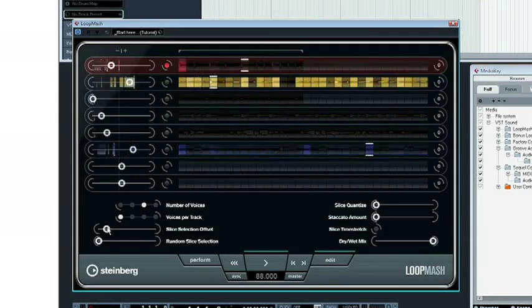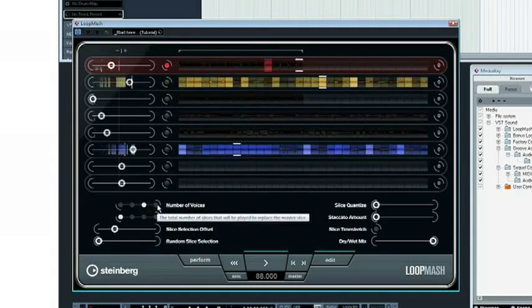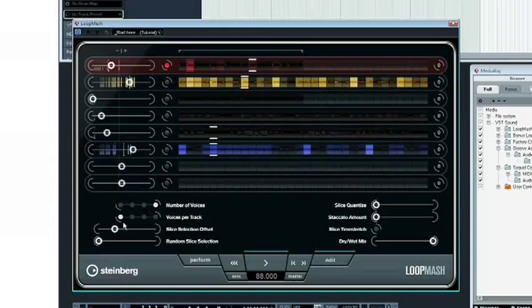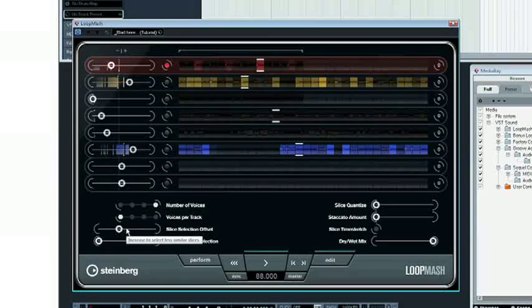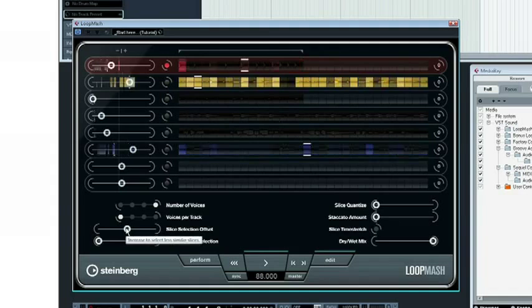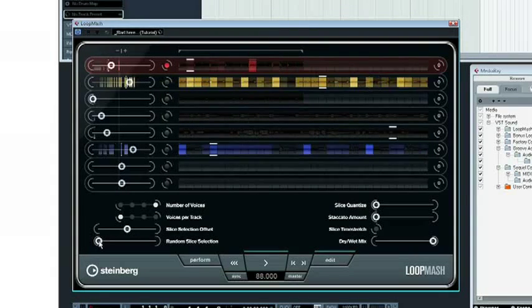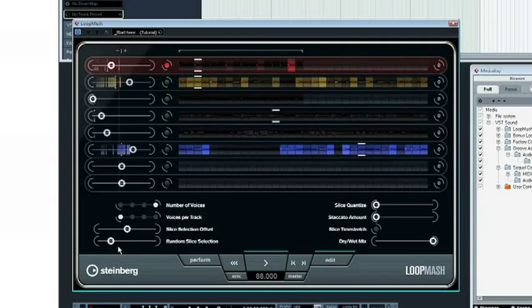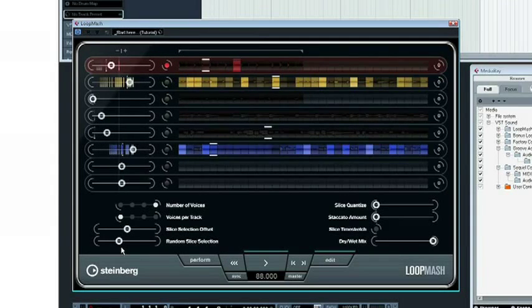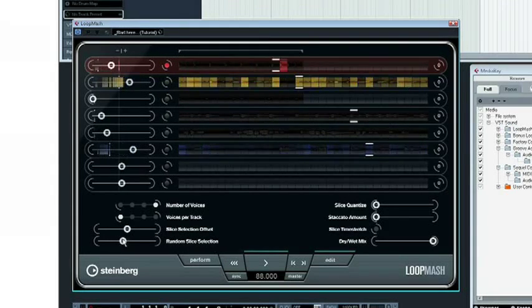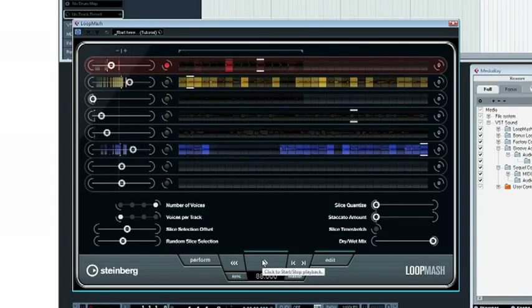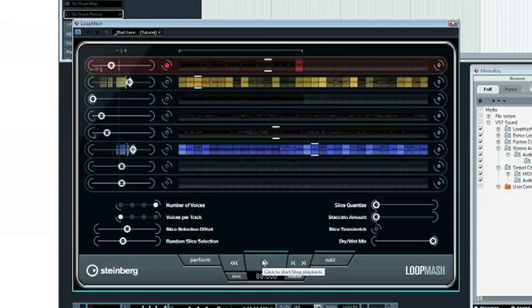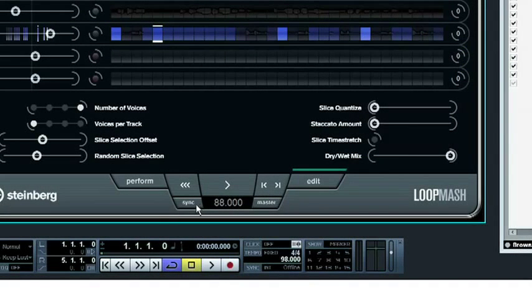The overall sound in LoopMash depends on the additional control parameters available for use in the edit mode. For example, you can select the number of voices played simultaneously, as well as control to what extent LoopMash follows the feel of the original master loop. And all of this can be synced to the Cubase Tempo.